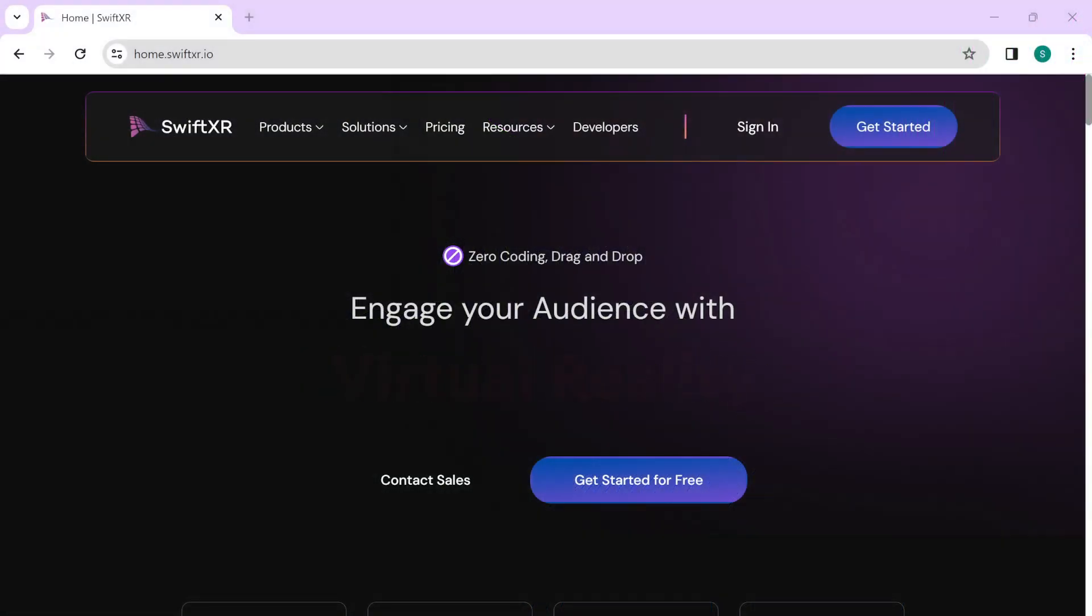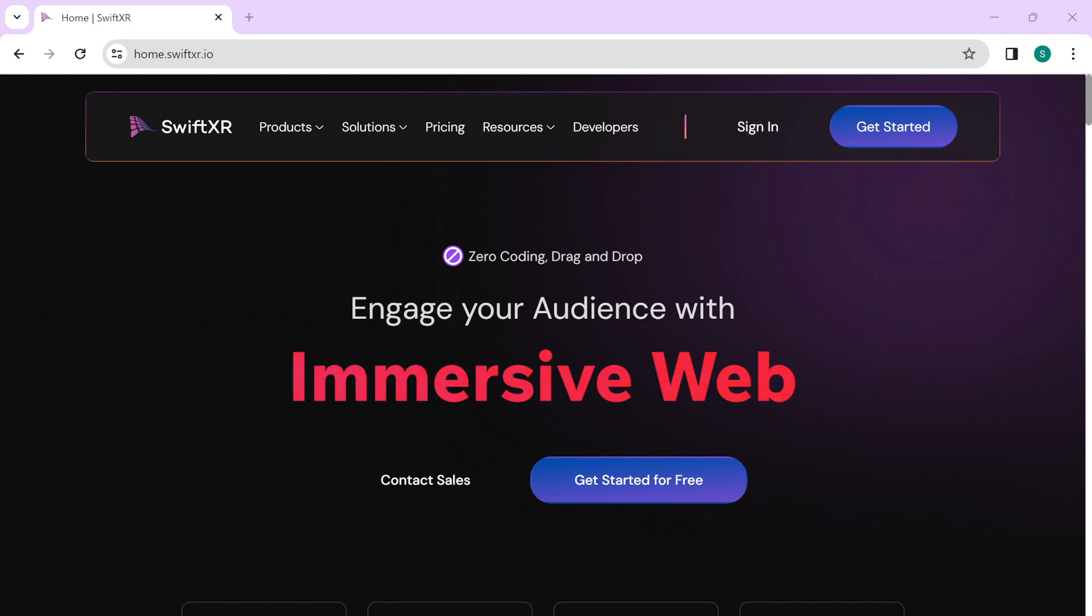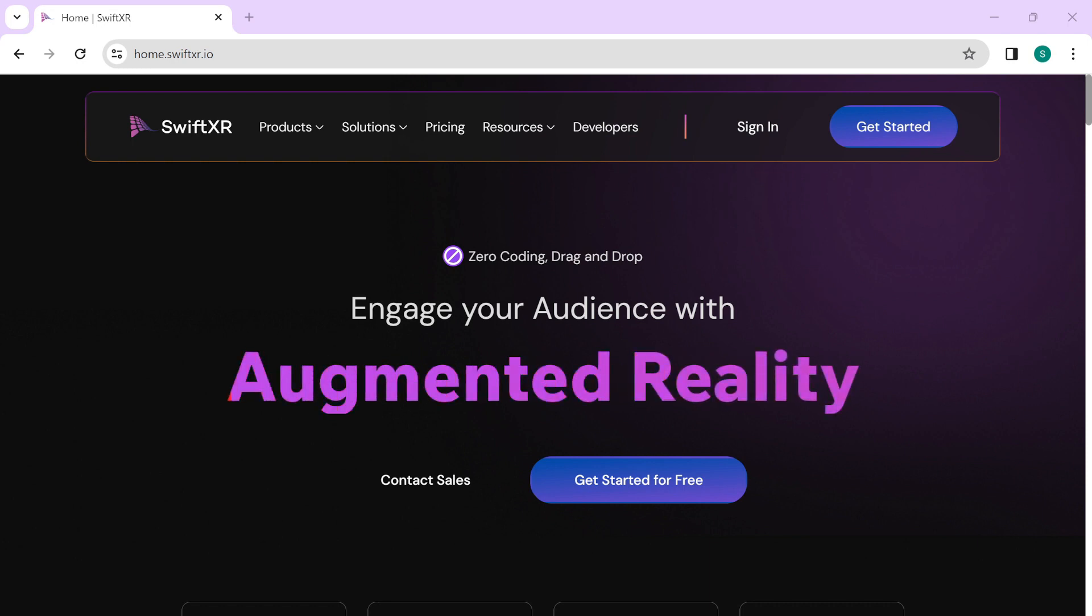Hi! In this video, we're going to learn how to embed 3D, AR, or VR content on your React website or web apps using SwiftXR.